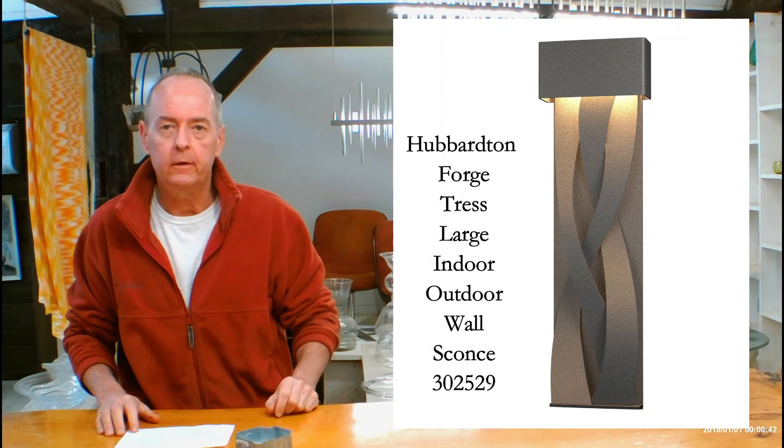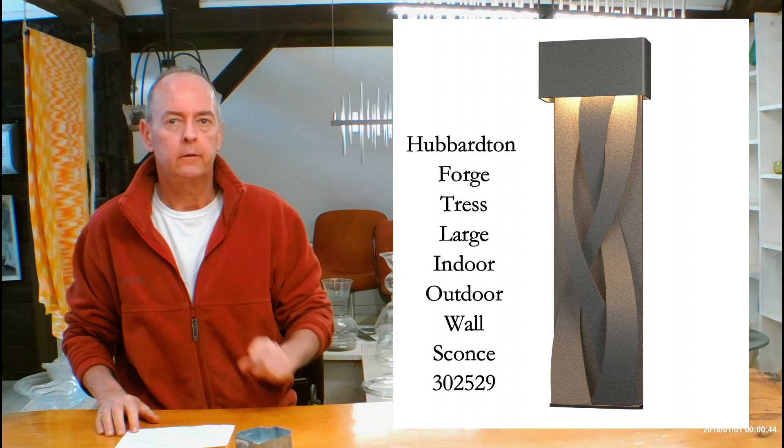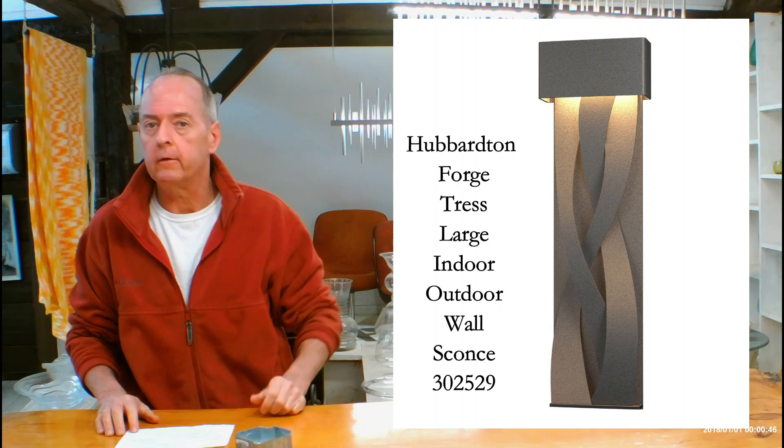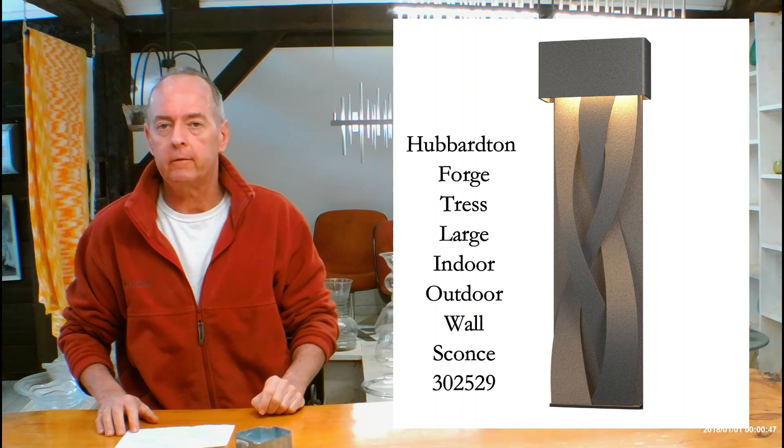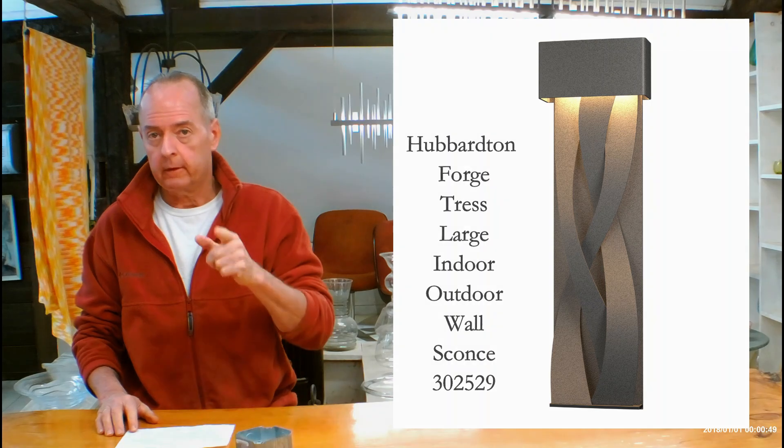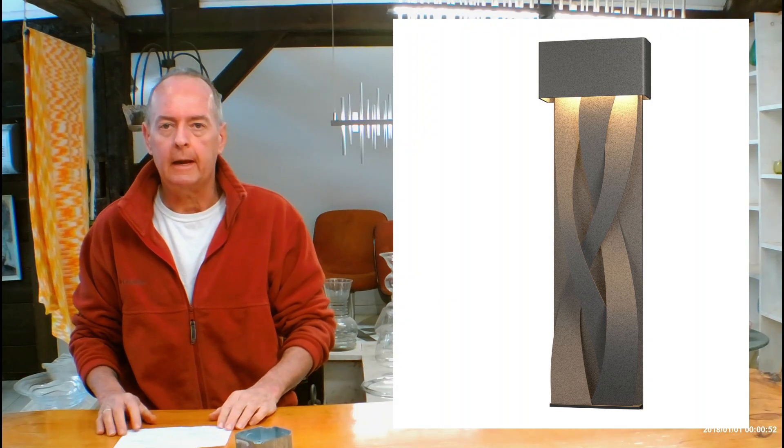This is the 30-25-29. There's also a smaller version of this, the 30-25-27. Check that out and watch the video on that too.